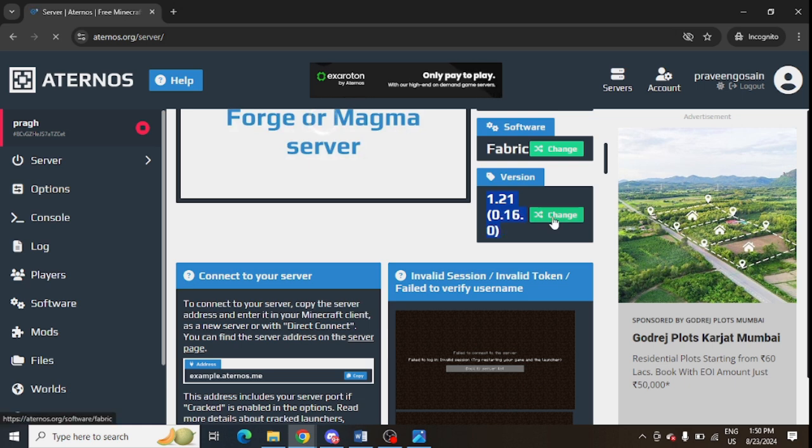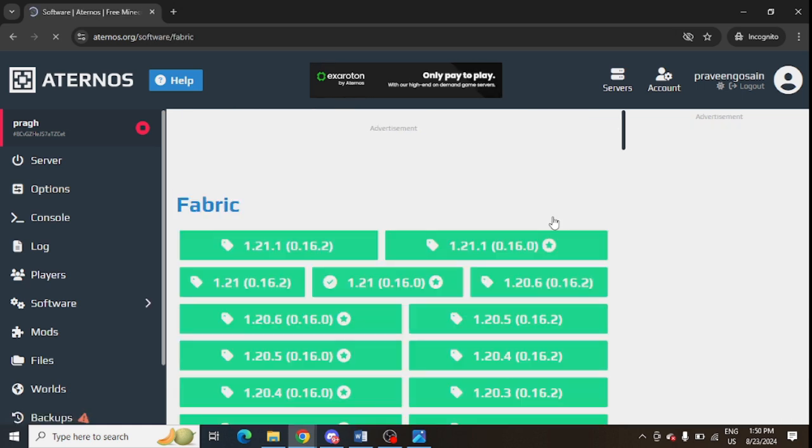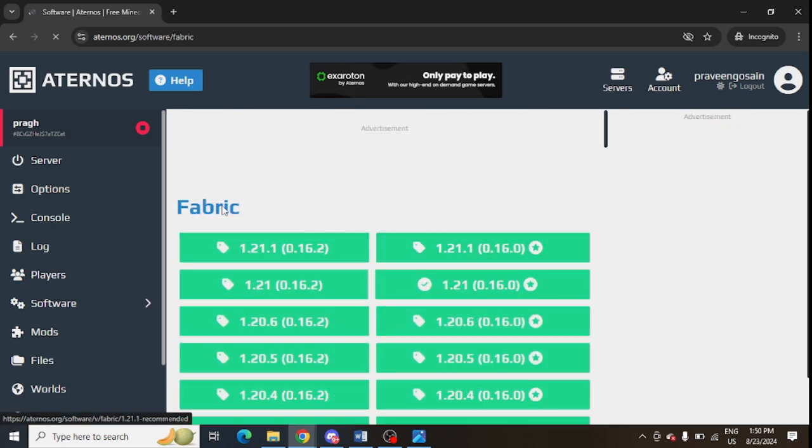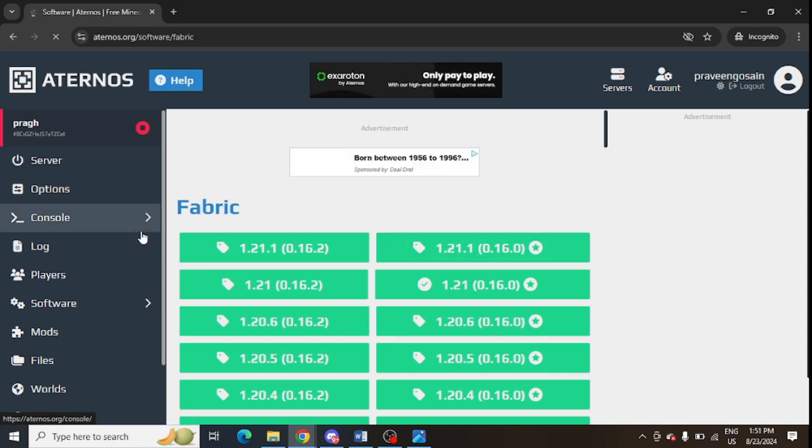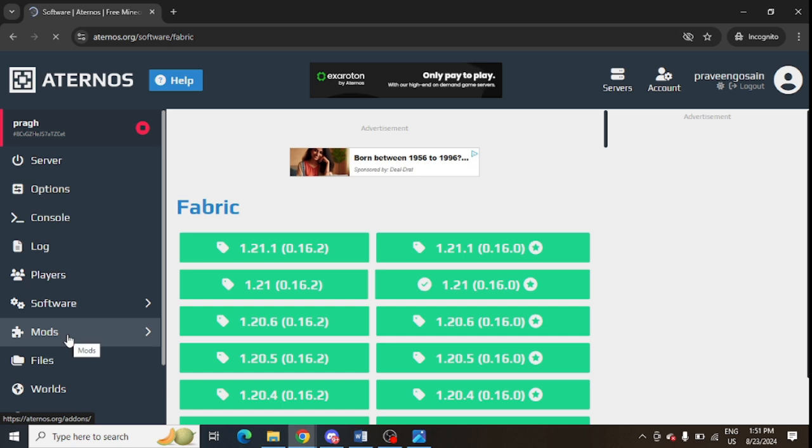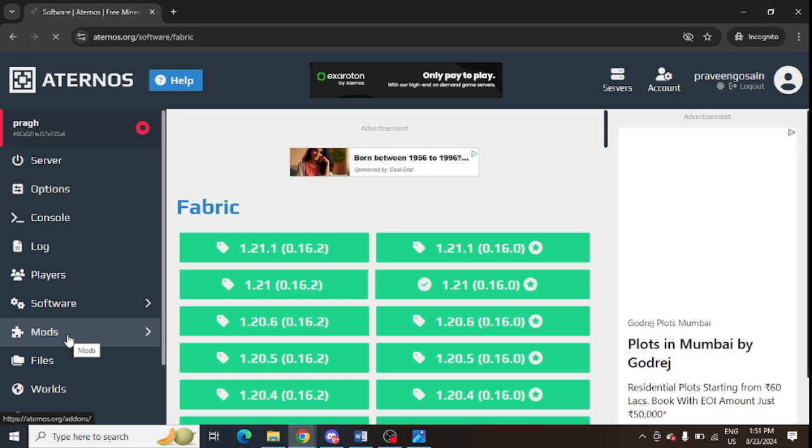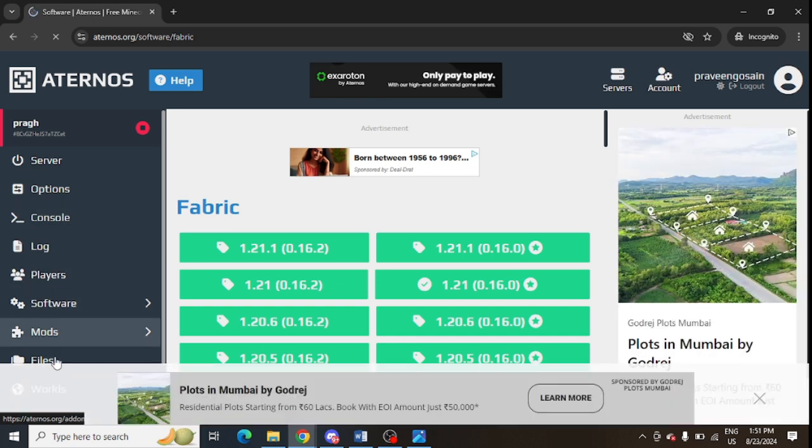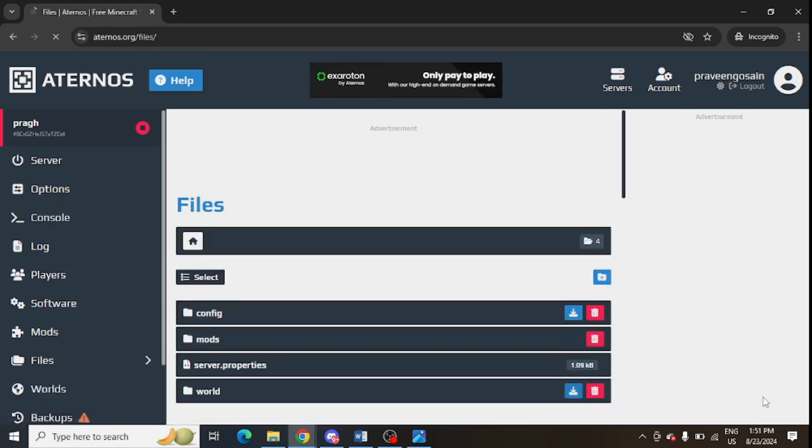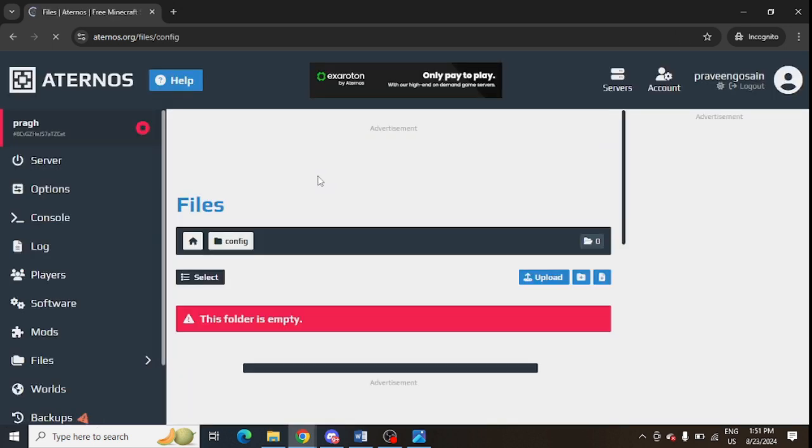You can also try to change the version of your server from here. Just click on the change button in front of server, change the version, and you can try to download a similar version of mod which matches your server. Also do one thing: go to files from the left-hand panel and delete this config folder. Delete this config folder completely.